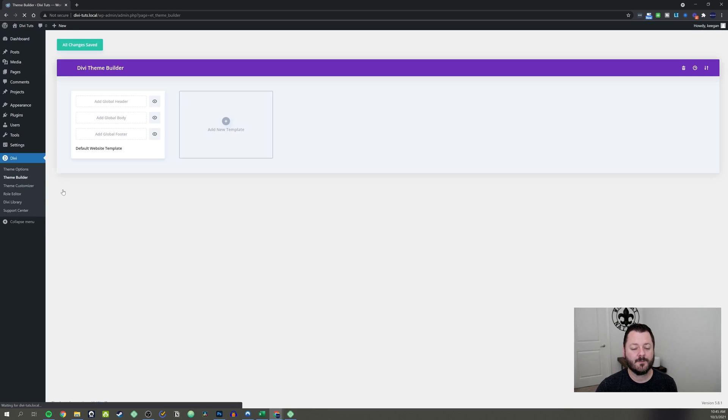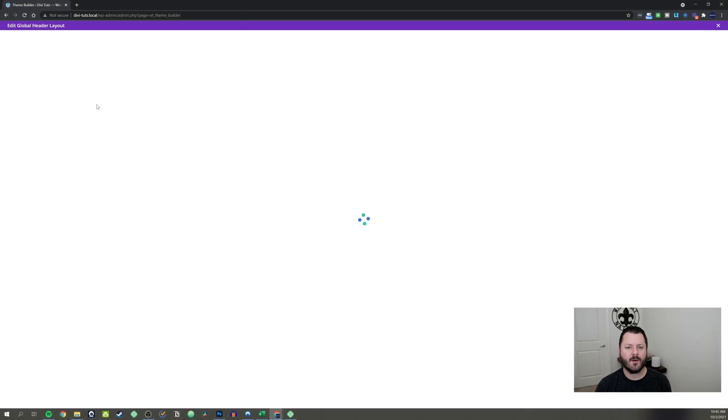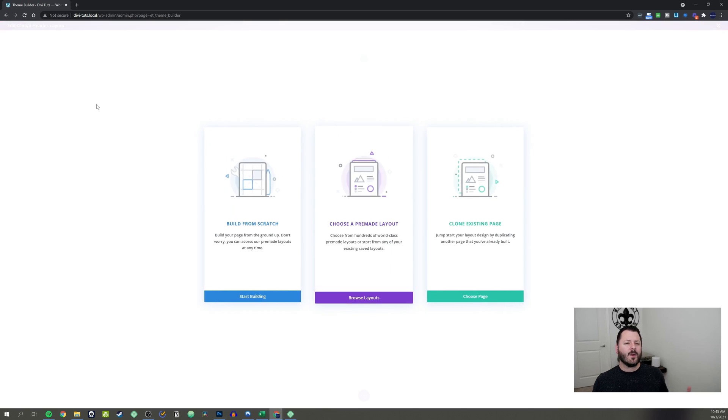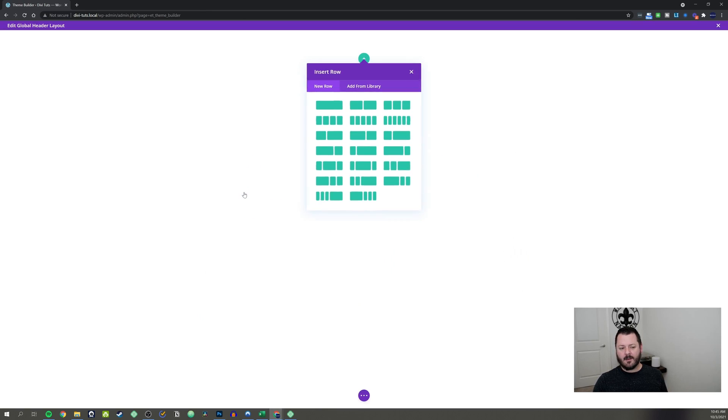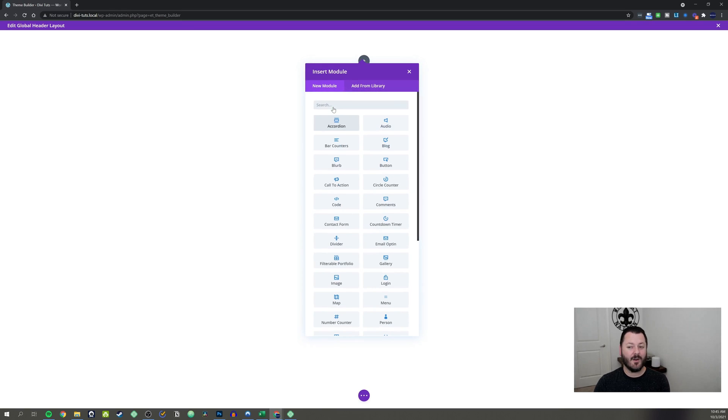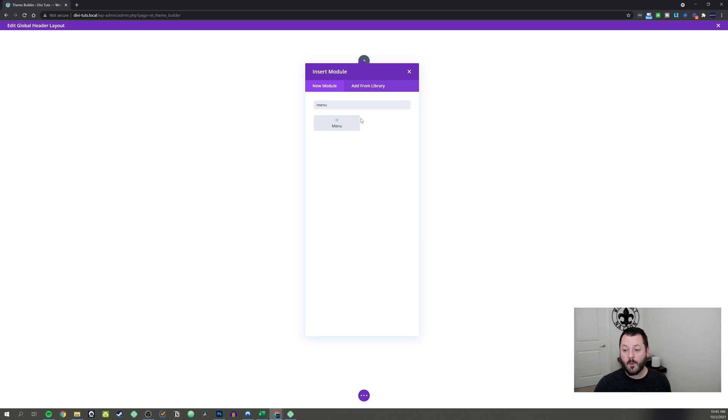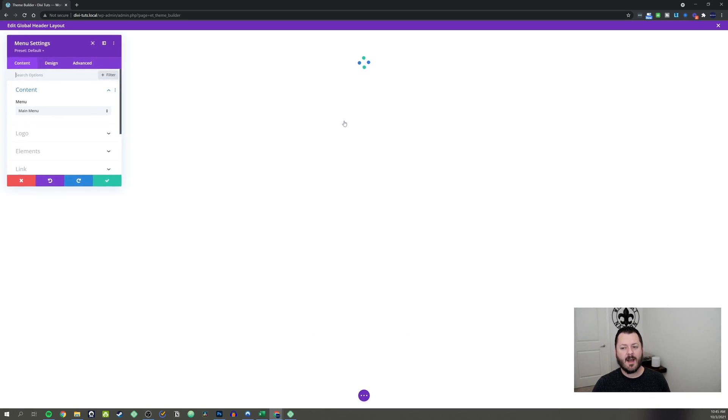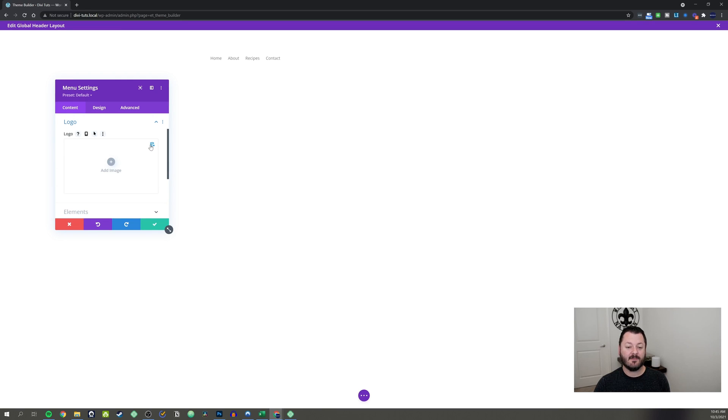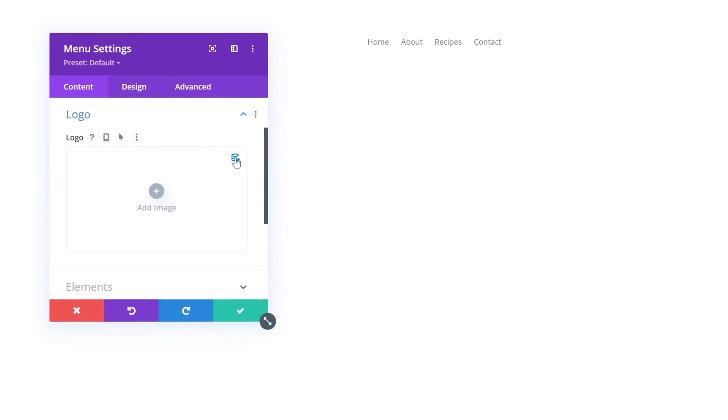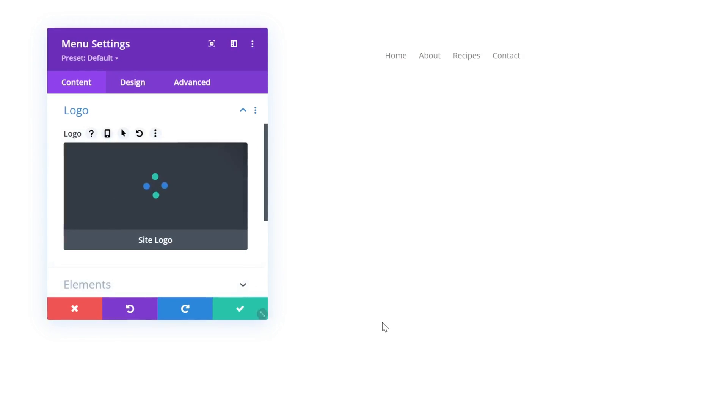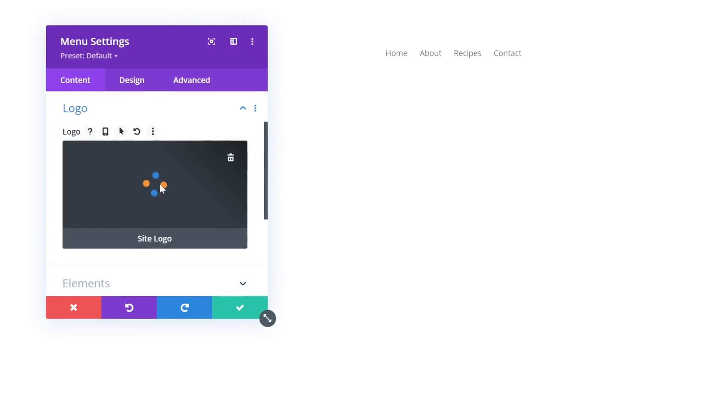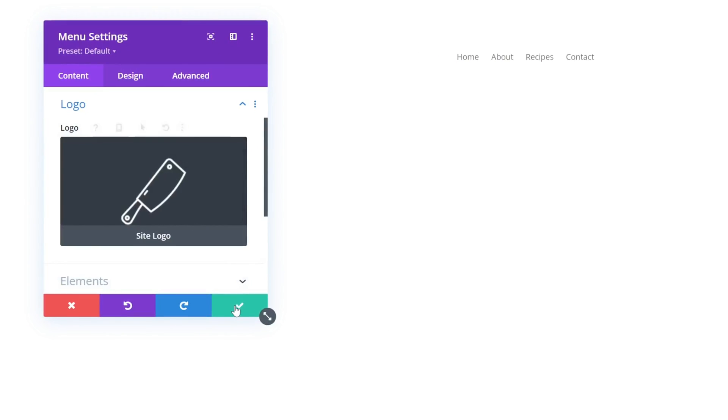So we're going to build a custom menu that is going to look like it's sort of floating. Let's jump into the theme builder. We're going to add a global header. We're going to build global header. And what we're going to do is something that I think is going to look really clean. I think it's going to fit in pretty well with the butcher layout. We're adding in this menu. We've got the logo here. We're going to pull the site logo, which I've already set up is this little cleaver.